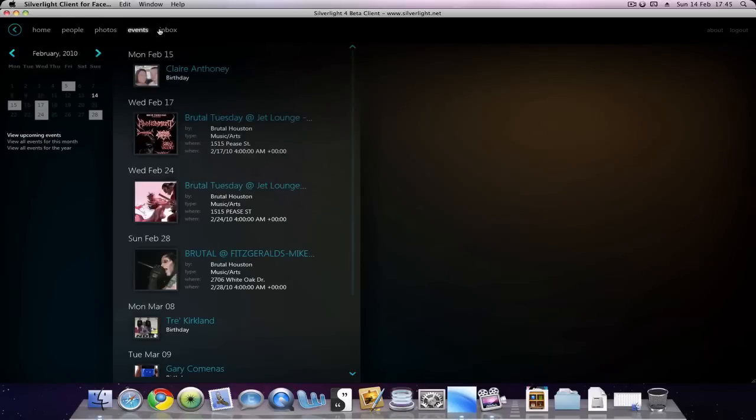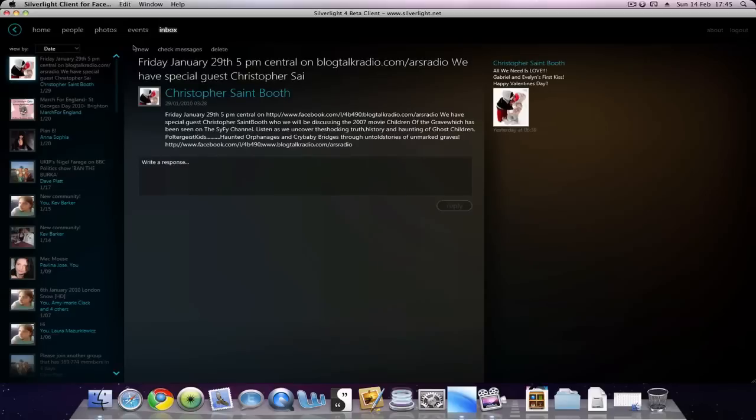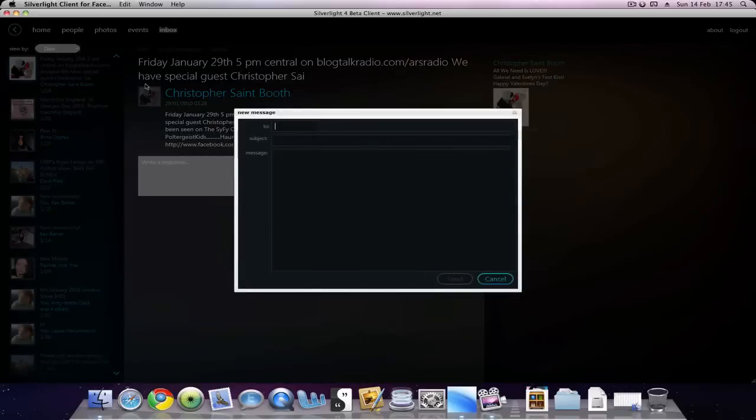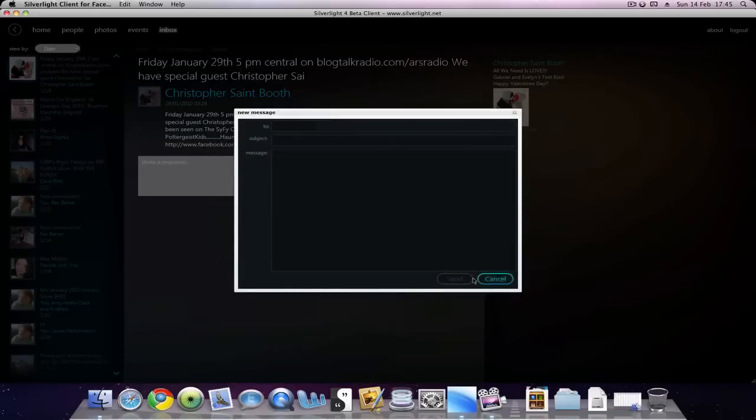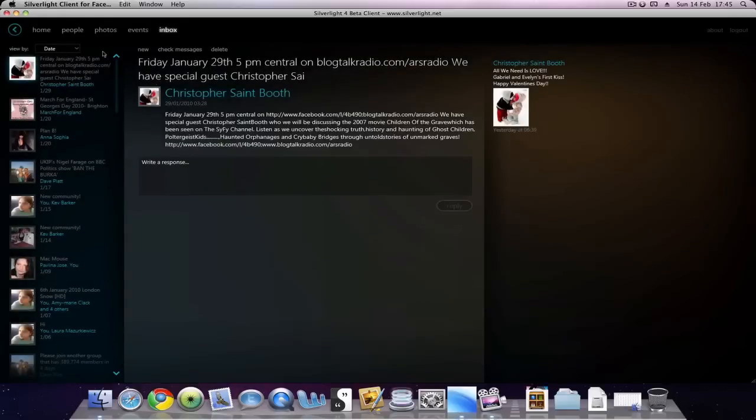For events, you can see any events. And of course your inbox. You hit check mail, new message, which opens up. You type your friend's name, their subject, message, submit or cancel. If we go back here...